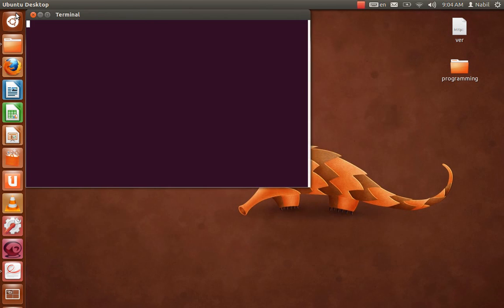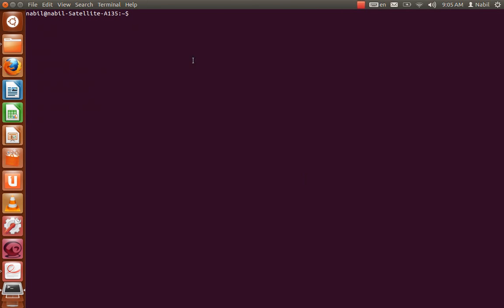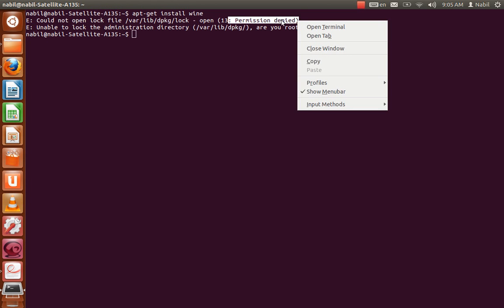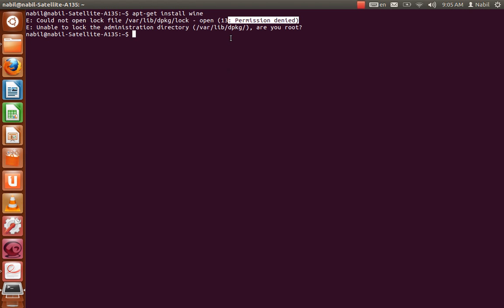Let's say I want to install a new program. In Ubuntu the command would be apt-get install wine. It will give an error — look at this — permission denied. I don't have the permission; I'm not able to do that. So I have to run this command as a super user.